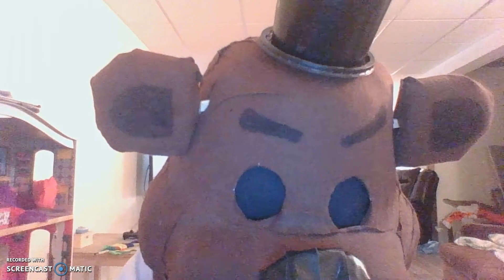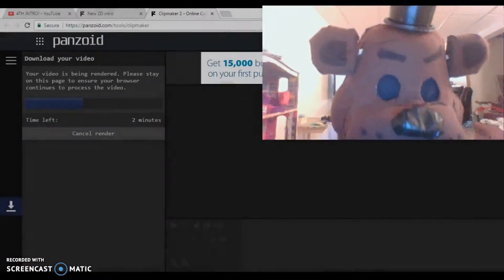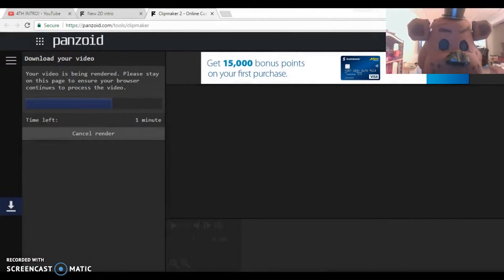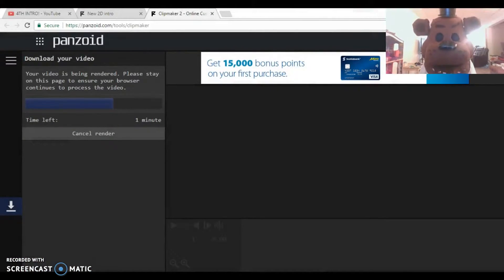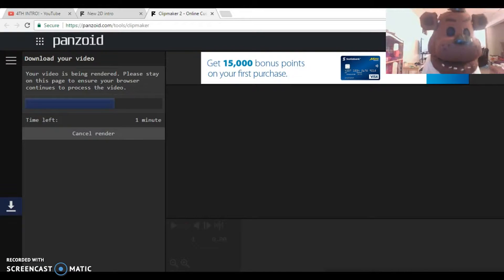How much time do we have to fill? We have one minute left — one minute left to talk to you.